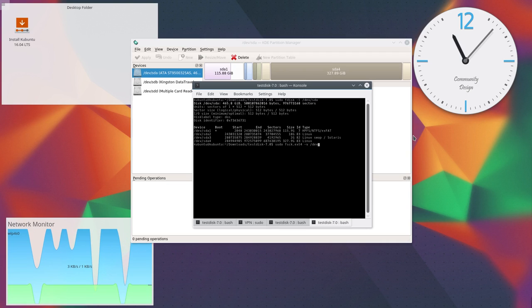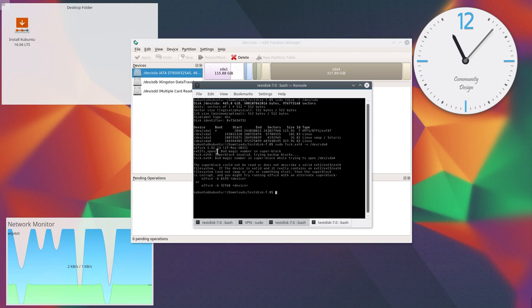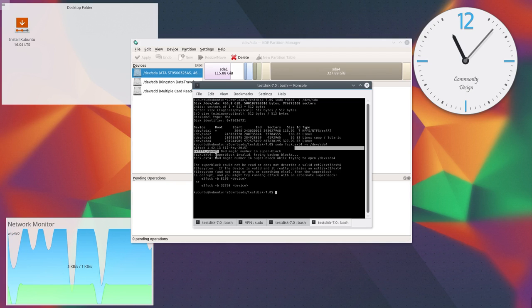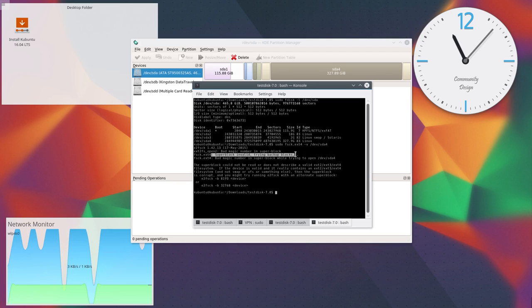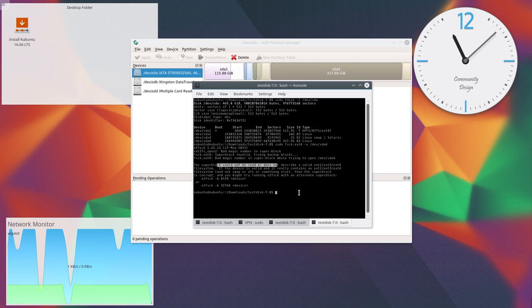Let's check fsck for the problem. It says superblock is invalid and the superblock could not be read or does not describe a valid filesystem.